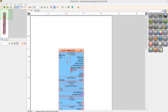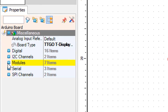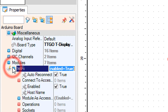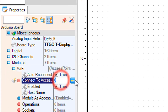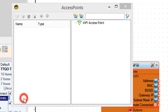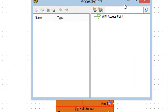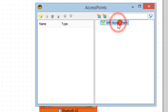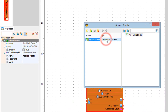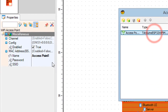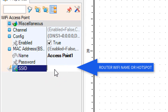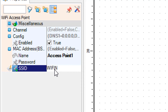Select the ESP32 board and in the Properties window expand Modules, Wi-Fi, and click on Connect to Access Points. Click the three dots and drag Access Point to the left. In the Properties window set the Wi-Fi access name and password — this could be for your router or hotspot.